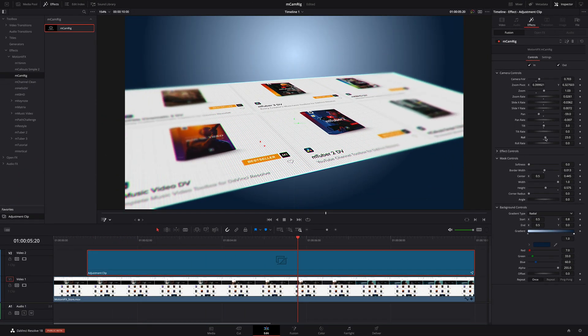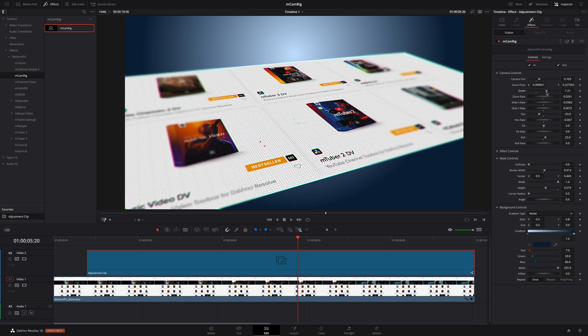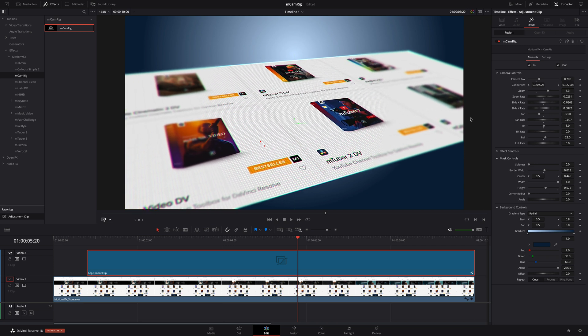And of course, you can always come back to any of these parameters and easily modify them, leveraging the power of MCamRig's design with zero keyframes.